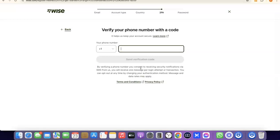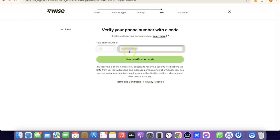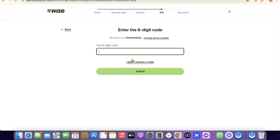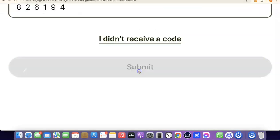The next thing you're going to do is enter your phone number so they can verify your account. Enter your phone number based on the country you chose — your country code will be applied automatically. I'll quickly enter my phone number so they can send a verification code. Then click Send Verification Code. Once the code arrives, enter it and click Submit to proceed.